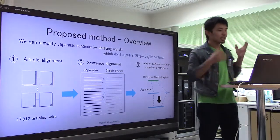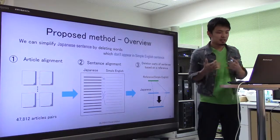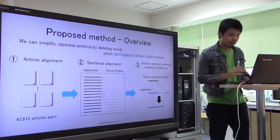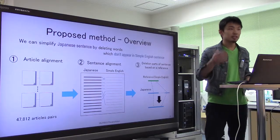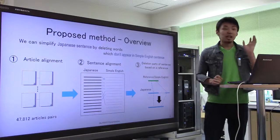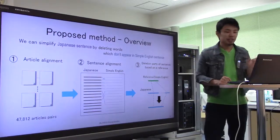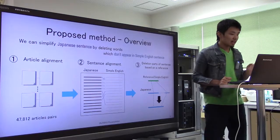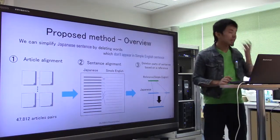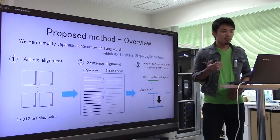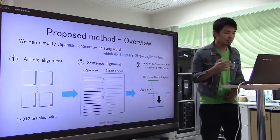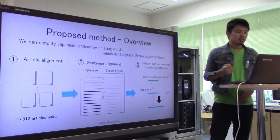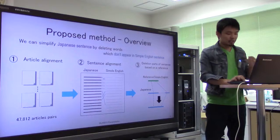The investigation shows that there is a correspondence between Simple English and ordinary Japanese Wikipedia. By using these correspondences, we propose a method for sentence compression. Our method is very simple: we can simplify Japanese sentences by deleting words which don't appear in Simple English sentences. In our method, we compress the sentences in three steps. First, we extract the aligned articles using interlanguage links. Second, we predict the aligned Japanese sentences for a single English sentence. Third, we delete words in Japanese sentences following the reference content written in the Simple English sentence.